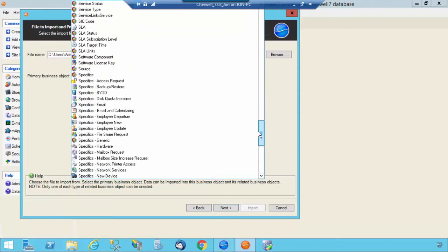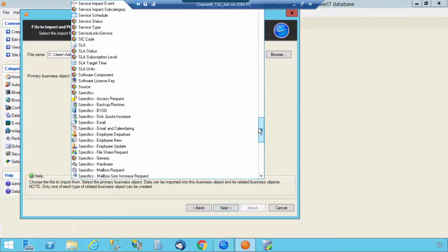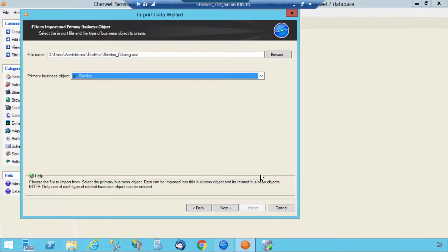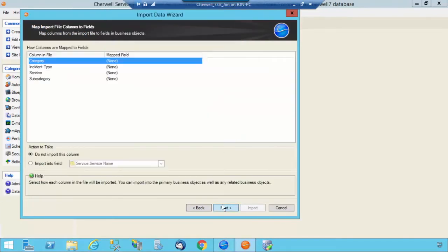And you want to change your primary business object to Service. So we're going to start with the Service business object. There it is. Select Next.